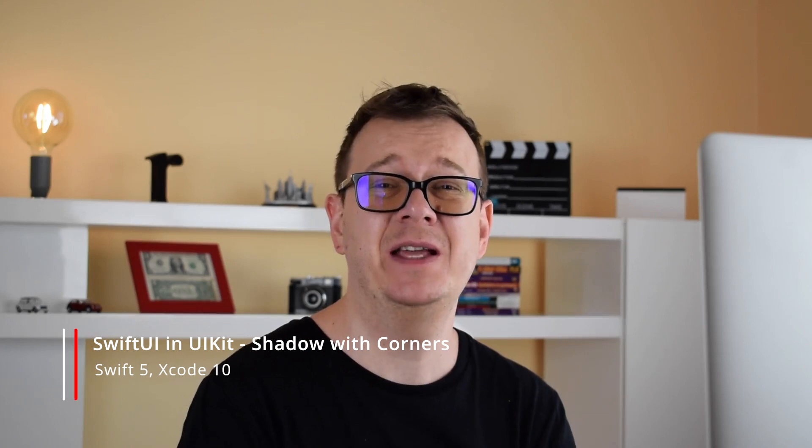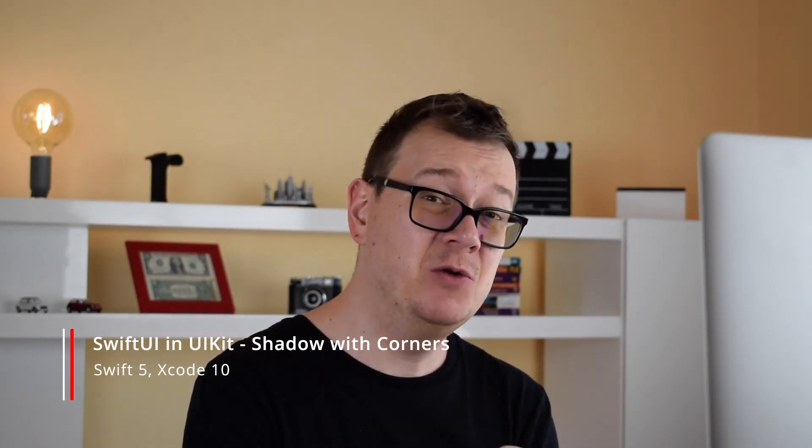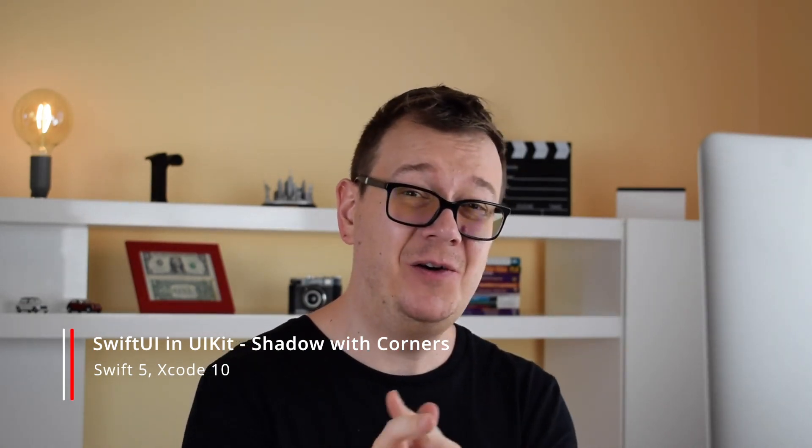Hi Alex here from rebeloper.com and welcome back to the channel and welcome back to this awesome tutorial series on DuckUI. SwiftUI on UIKit.